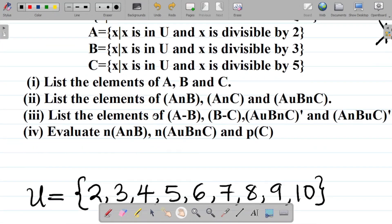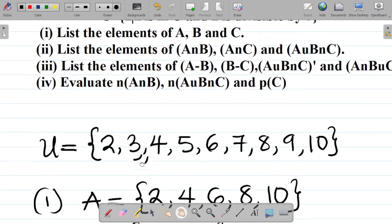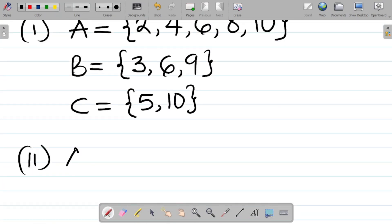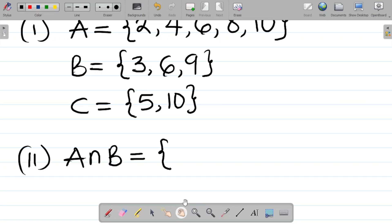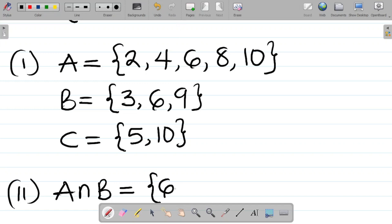Part (ii): Let's find A∩B. Intersection means the elements that A and B have in common. Looking at A = {2, 4, 6, 8, 10} and B = {3, 6, 9}, the only common element is 6. So A∩B = {6}.